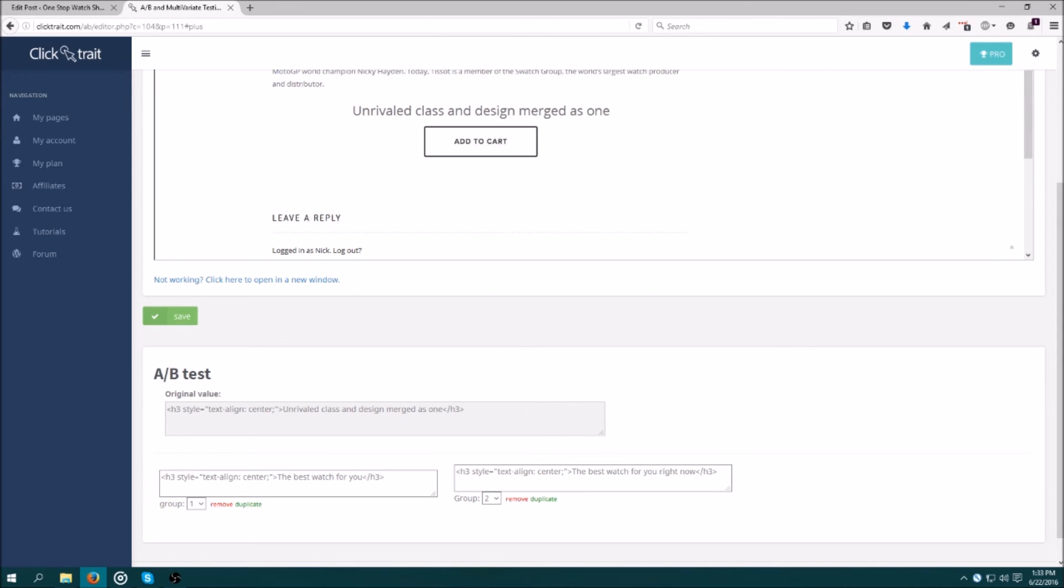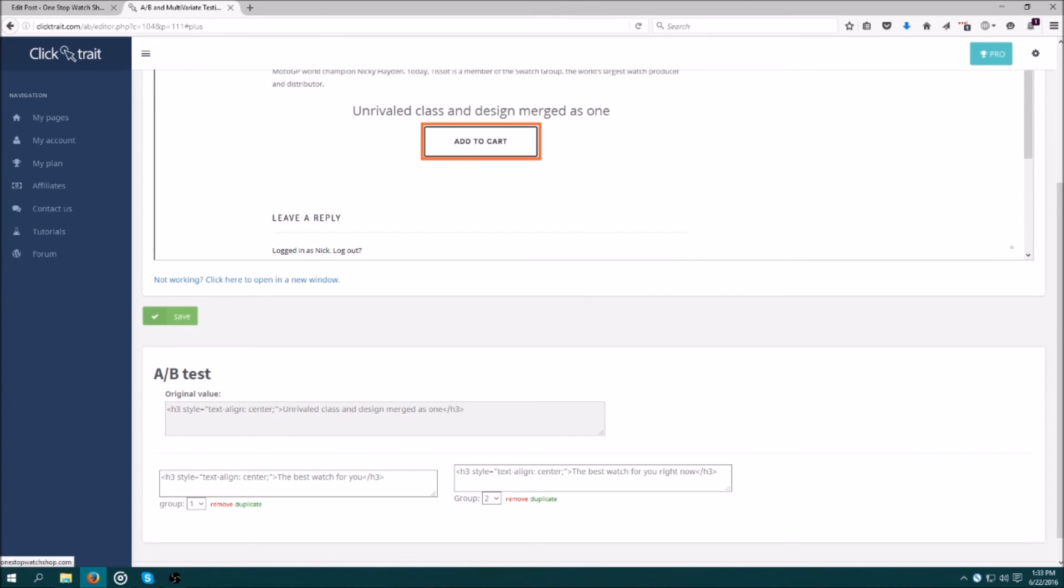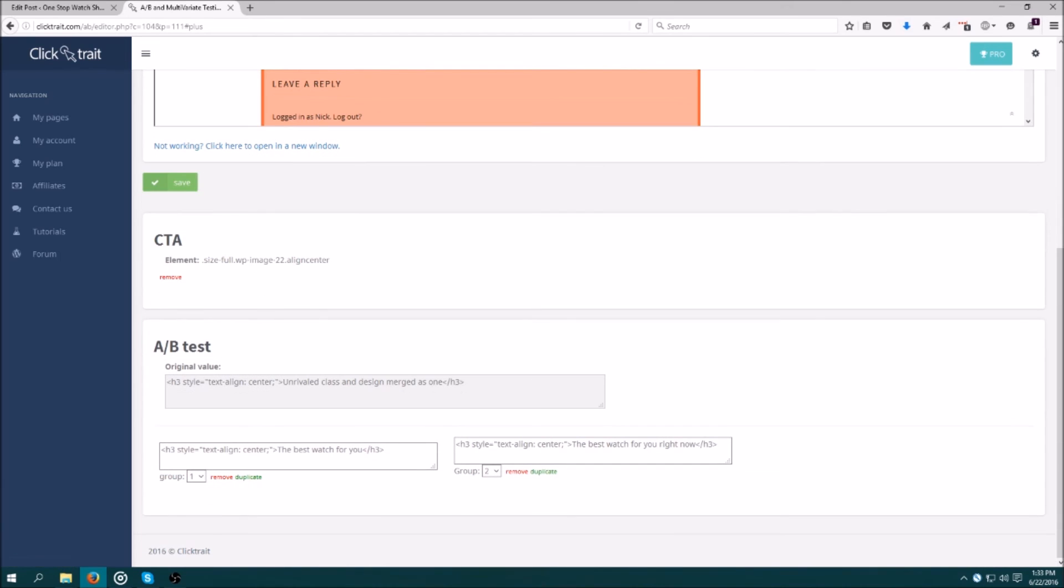Now, all I have to do to finish setting this up is designate what my call to action will be. In this case, it will be the add to cart button, so I right click it. I click save and click the link in the green confirmation box to go back to my campaigns, and I am ready to start testing.